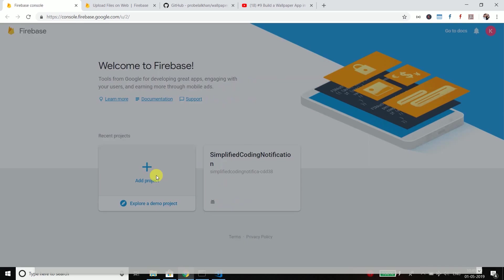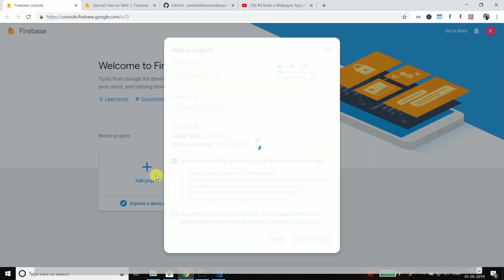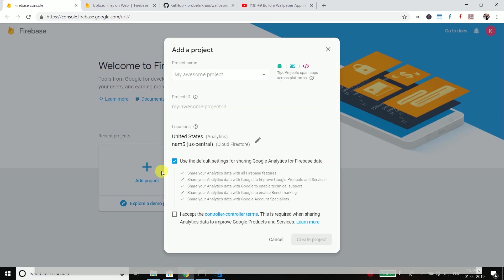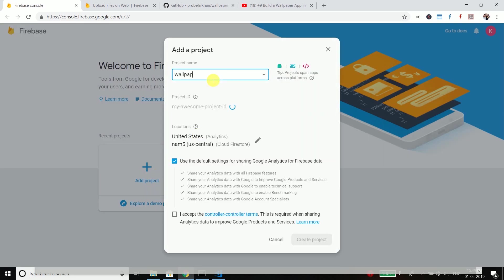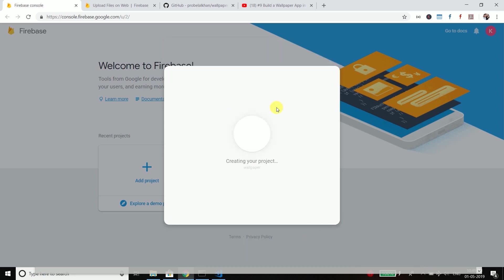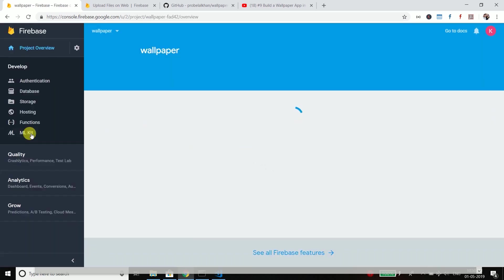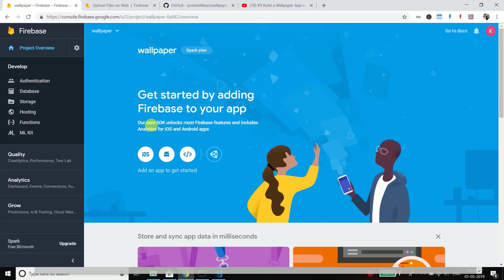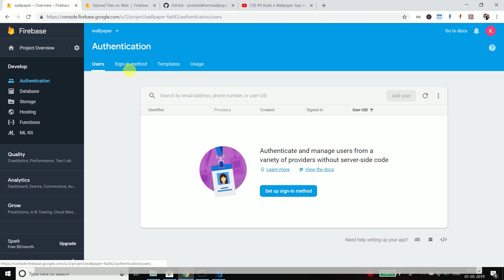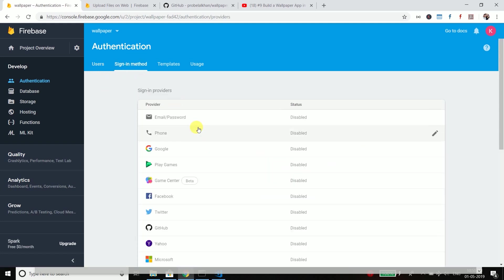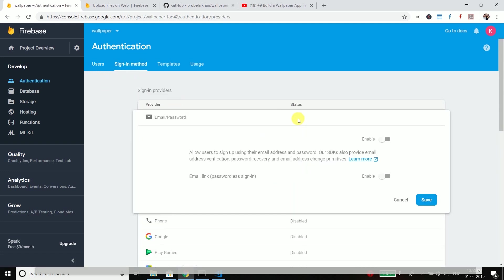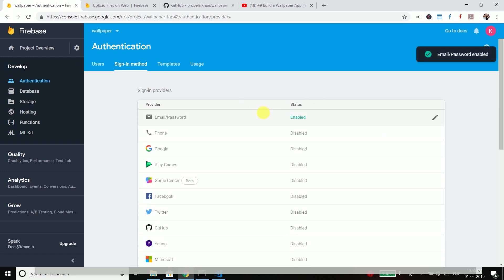So I will create a new project and let's name it wallpaper or anything that you want, accept the terms and create project. So the project is ready. Continue. And the first thing here we will do is we will enable the authentication. So go to sign-in method and enable this email and password authentication.